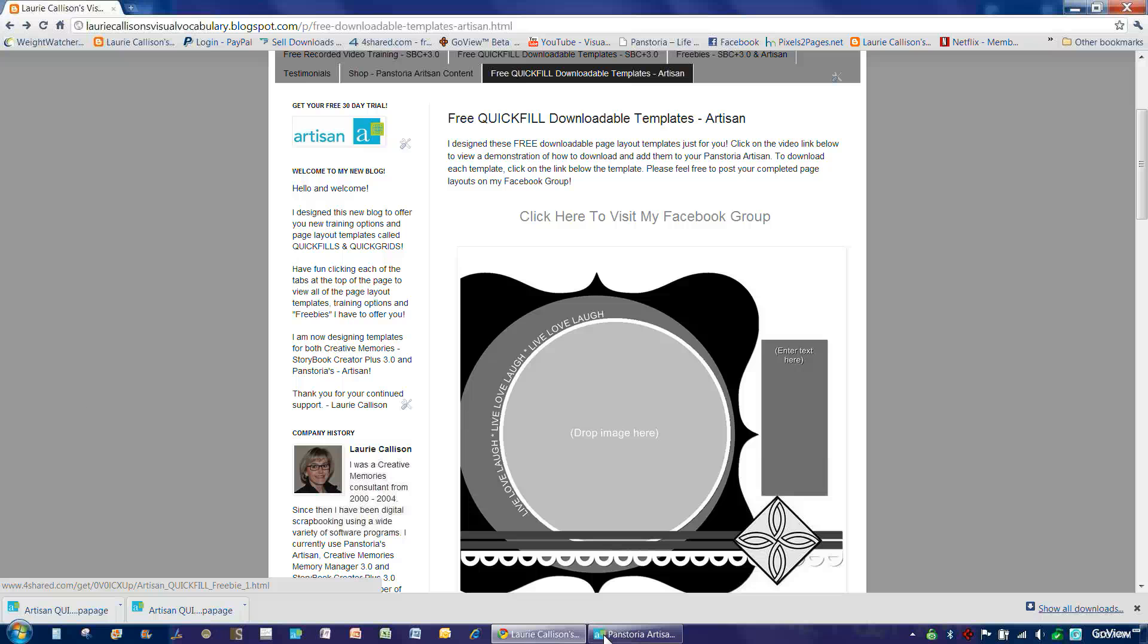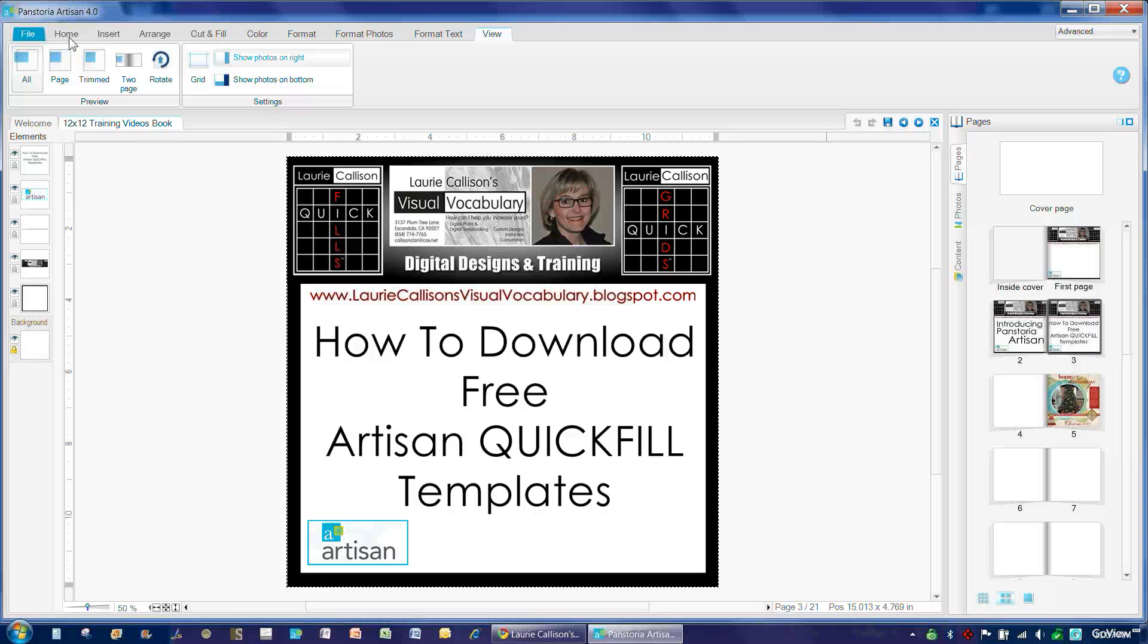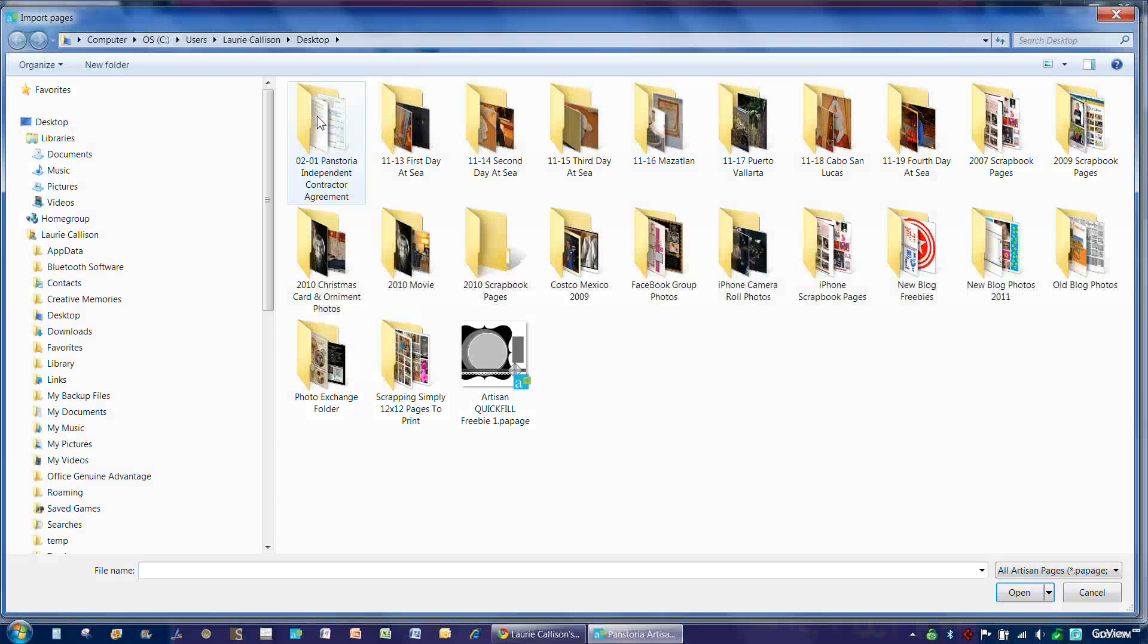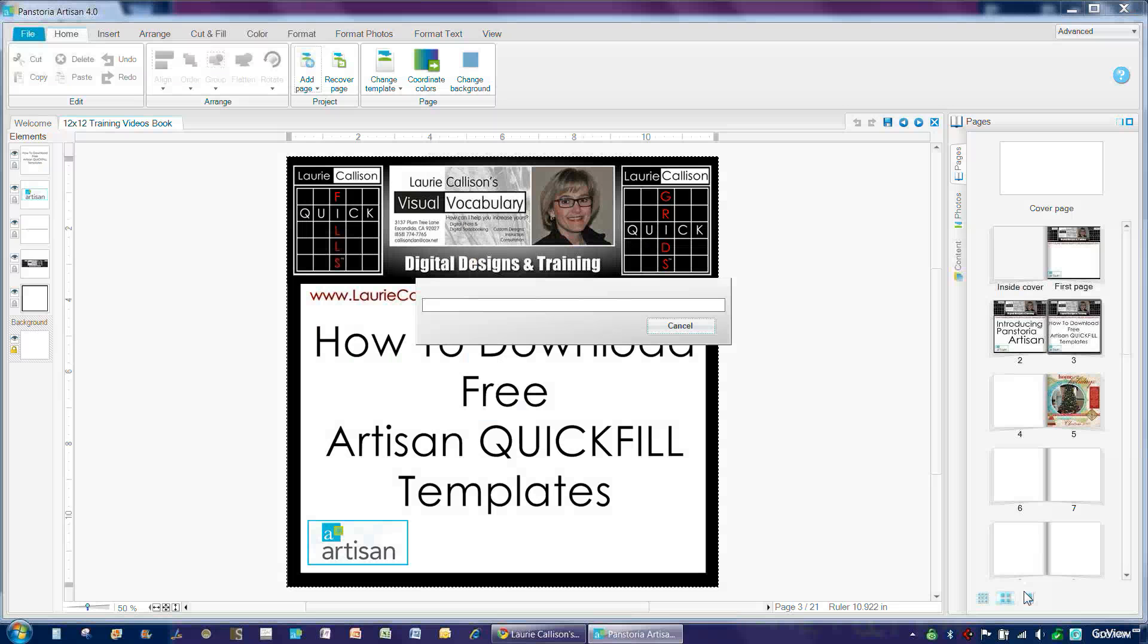Now, let's go over to Panstoria Artisan. To show you how to bring that page into your current project, you simply click on the Home button and choose Add a Page from My Computer and we'll go out to my desktop and here is the page. So I click on it, I choose Open